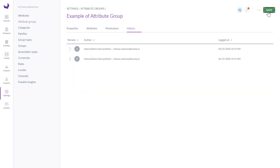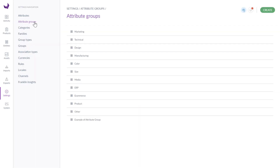I hope this helps. Now go and enjoy managing your attributes. And please subscribe to our YouTube channel for more updates. See you next time.